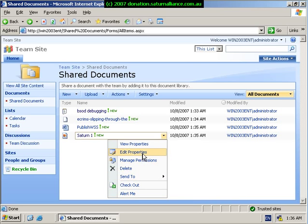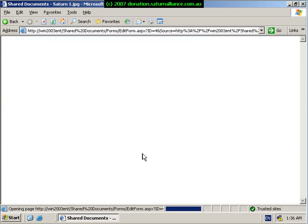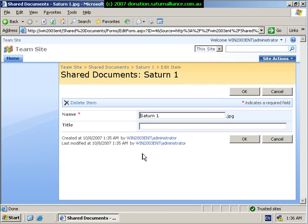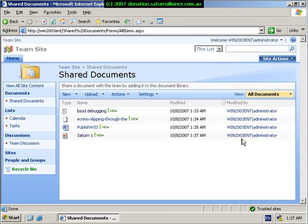So if I go into here and select edit the properties, this basically will allow me to enter more information about the file in my library, which is important because if I want to take full advantage of the SharePoint facility of searching, then I need to put in as much information as I can. So if I put in here our business logo and go OK, this adds the information to that entry.